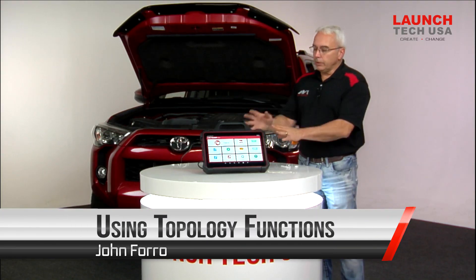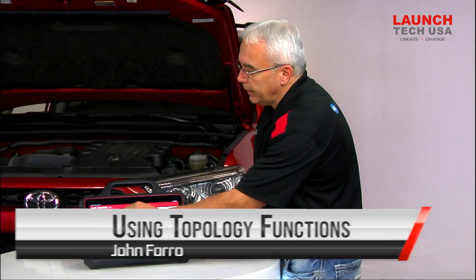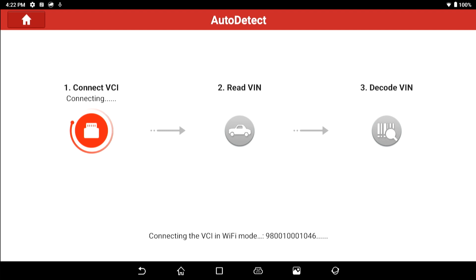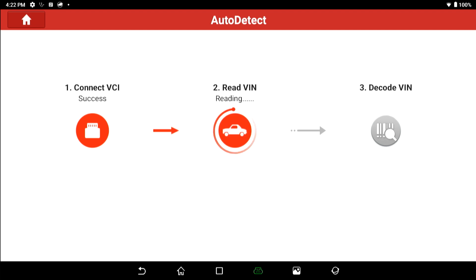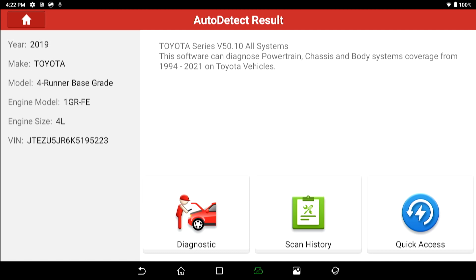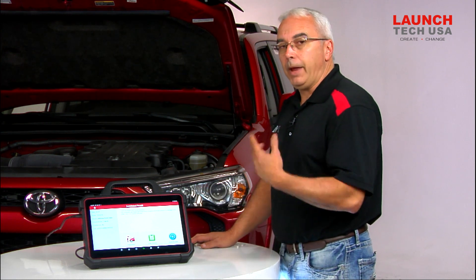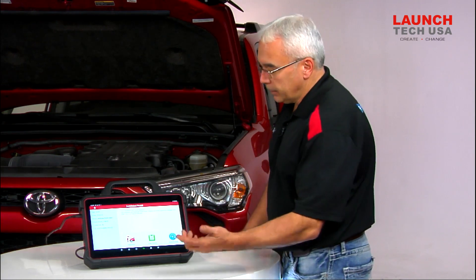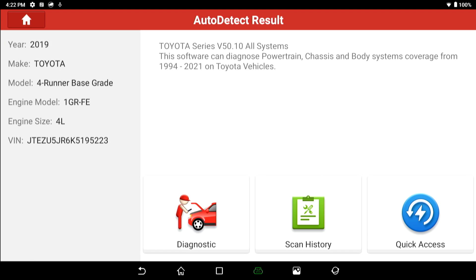Let's talk about utilizing our scan tool for further diagnostics. If I go ahead and hit the diagnose button on my scan tool, I have a Toyota hooked up behind me. I can go through and select auto detect, and as long as the VCI is hooked up properly and the key is in the on position, it should pull up a screen that reads the VIN and tells me the type of vehicle. I also have the option of scrolling down and manually selecting the car — the make, model, year — but auto detect is a shortcut.